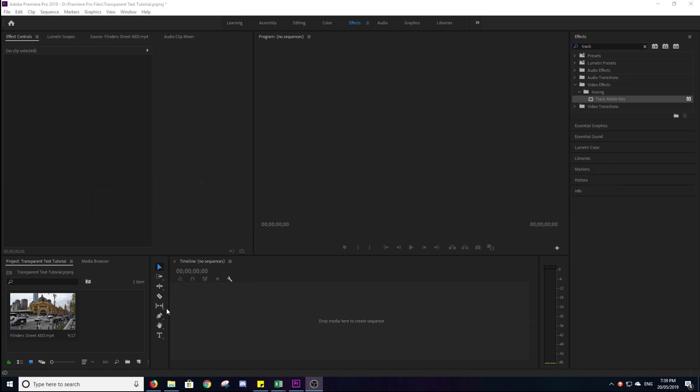I've been using Premiere Pro, this Adobe program, since I was in grade 6, so that's about 5 years ago. So I do have quite a bit of experience with it.